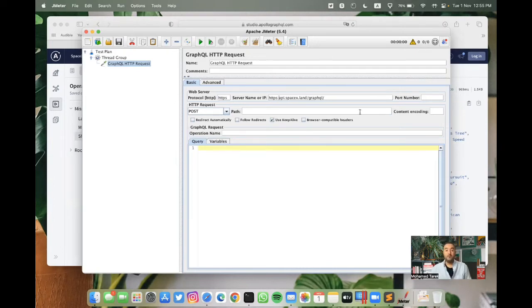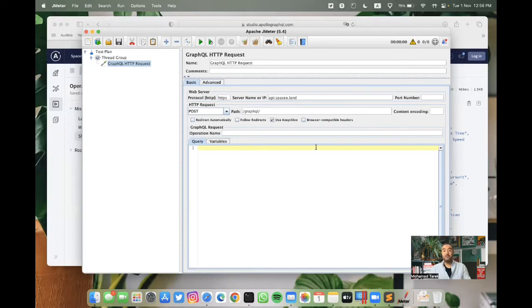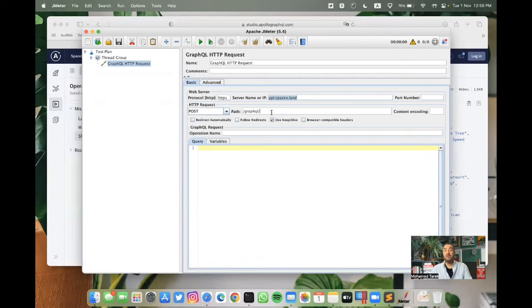We will remove the protocol. And then everything after .land will be pasted in the path. Now we have the protocol as HTTPS, the domain or the URL, and the HTTP request type is POST. And then the rest of the path for GraphQL.